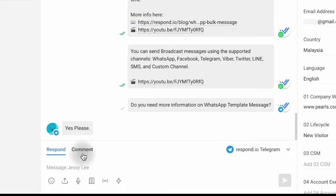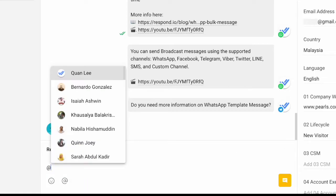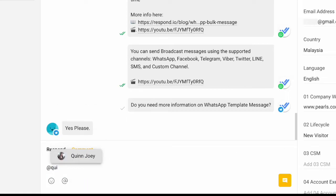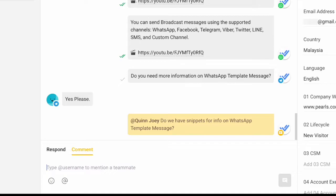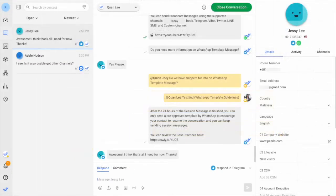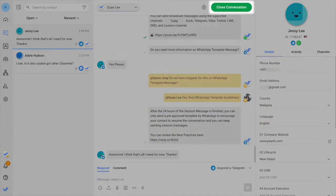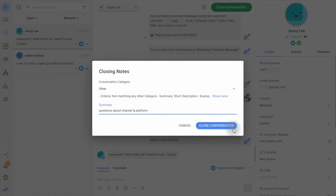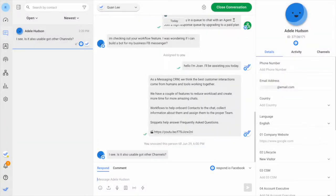If you need help responding to a contact, you can tag a colleague or a manager in a comment and they will get a notification. Once you've finished chatting with a contact, you should close the conversation.